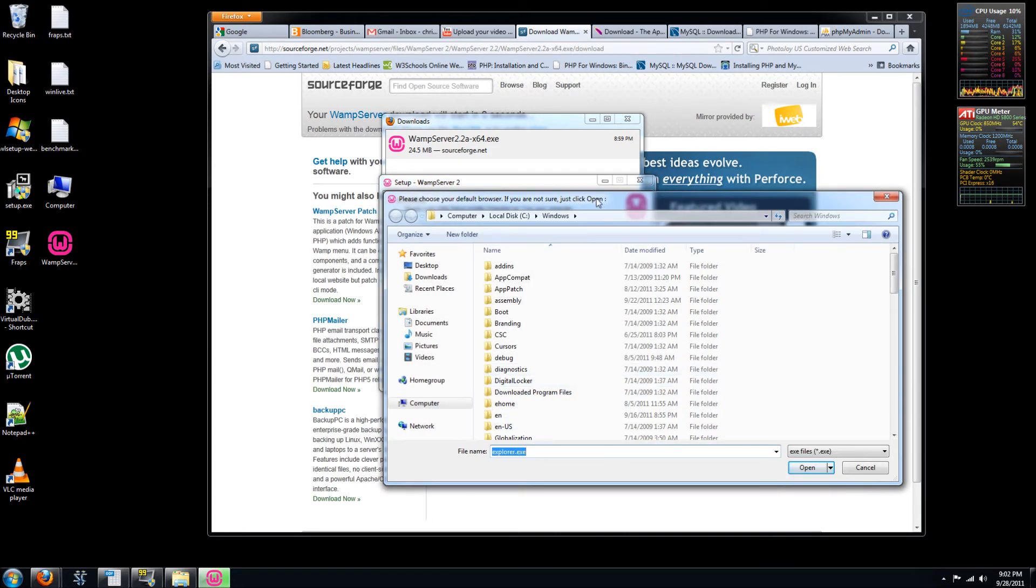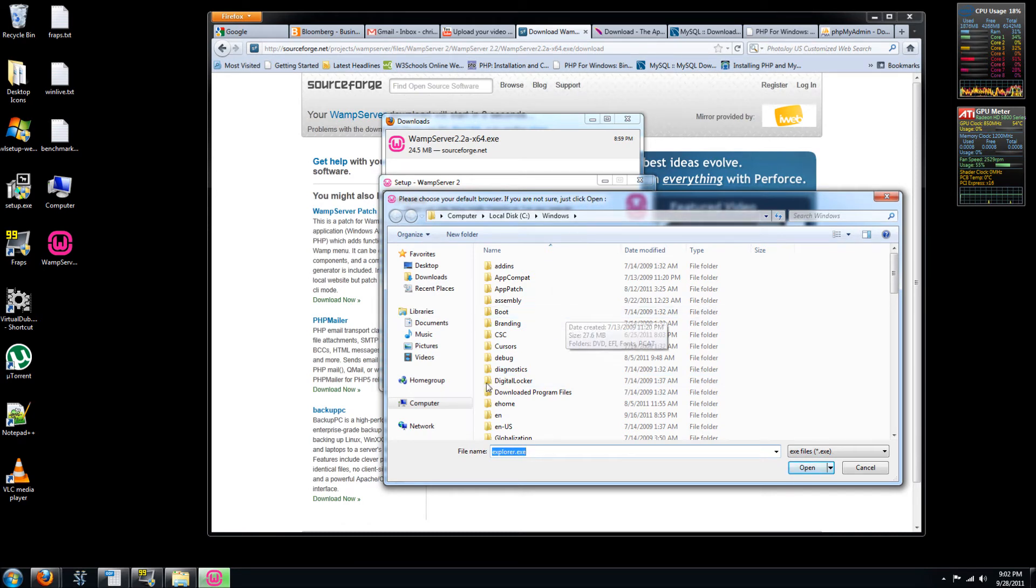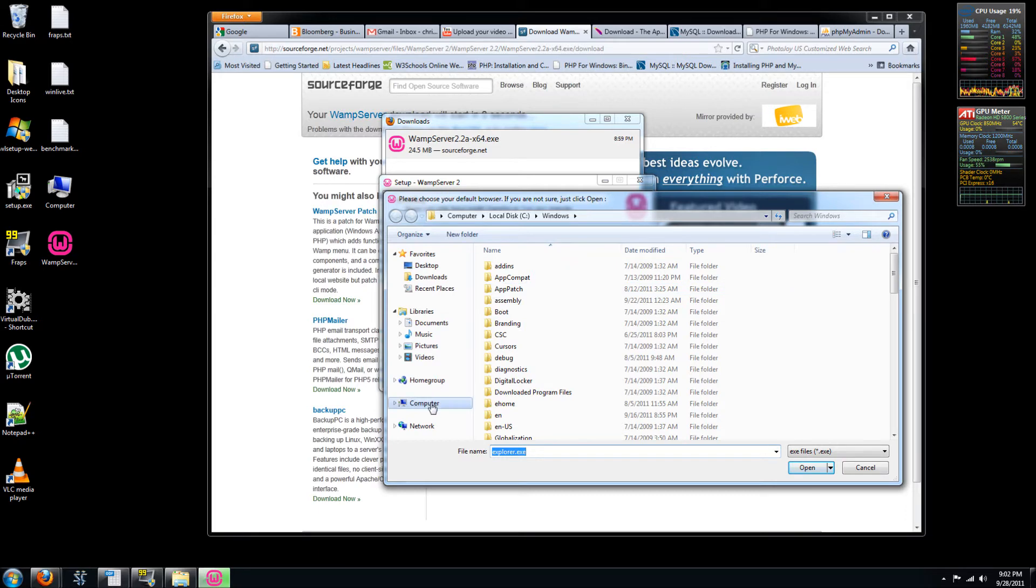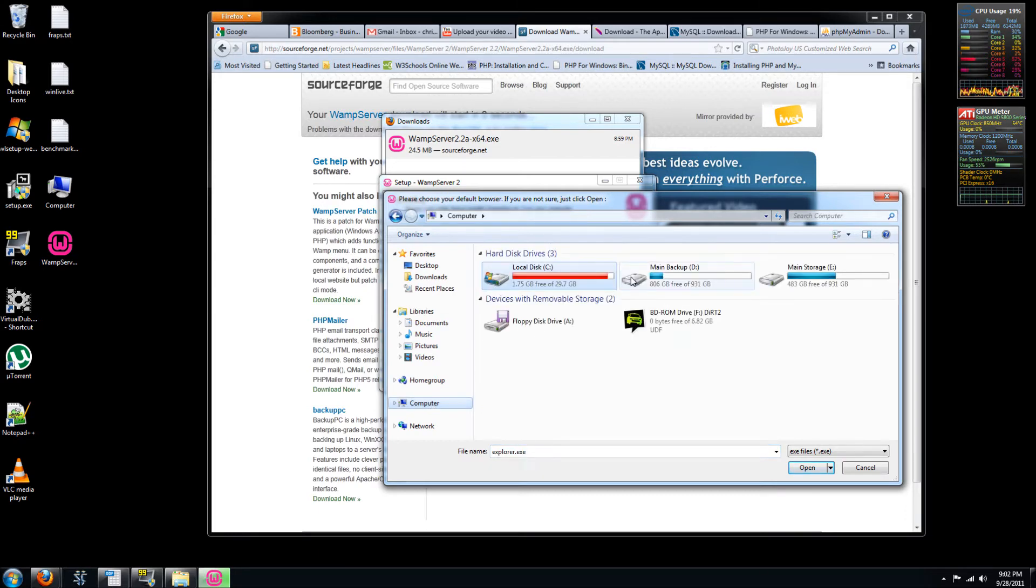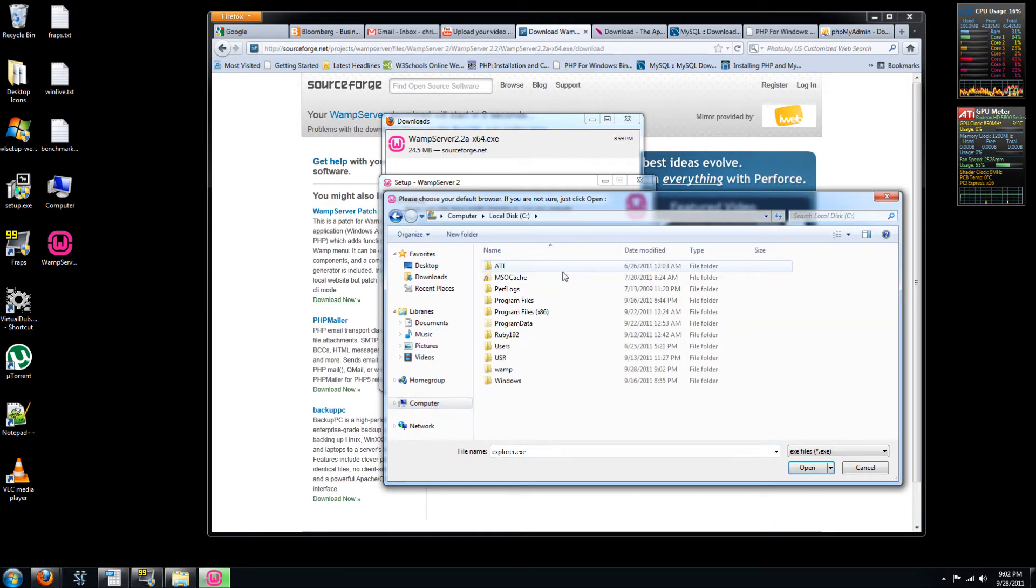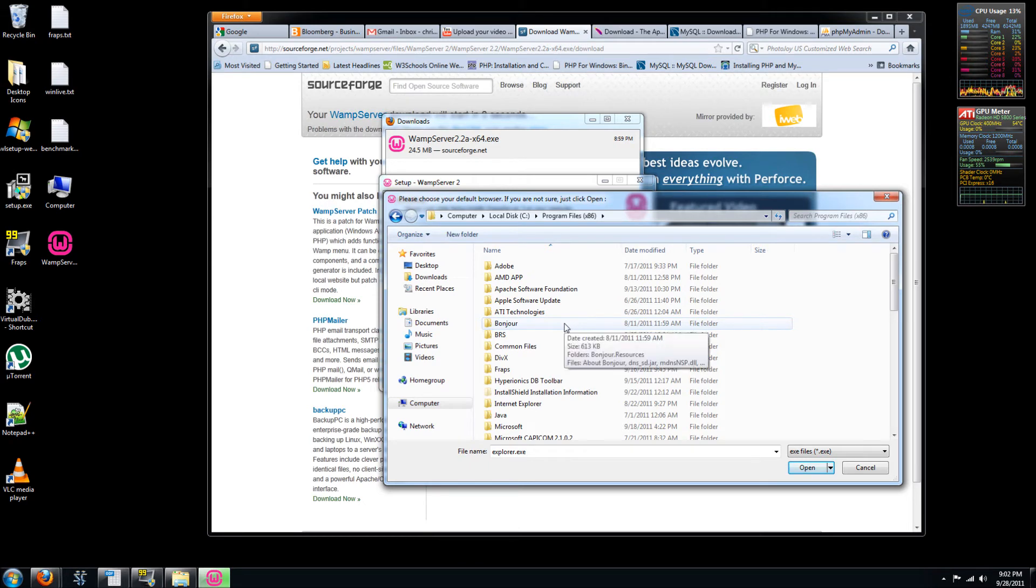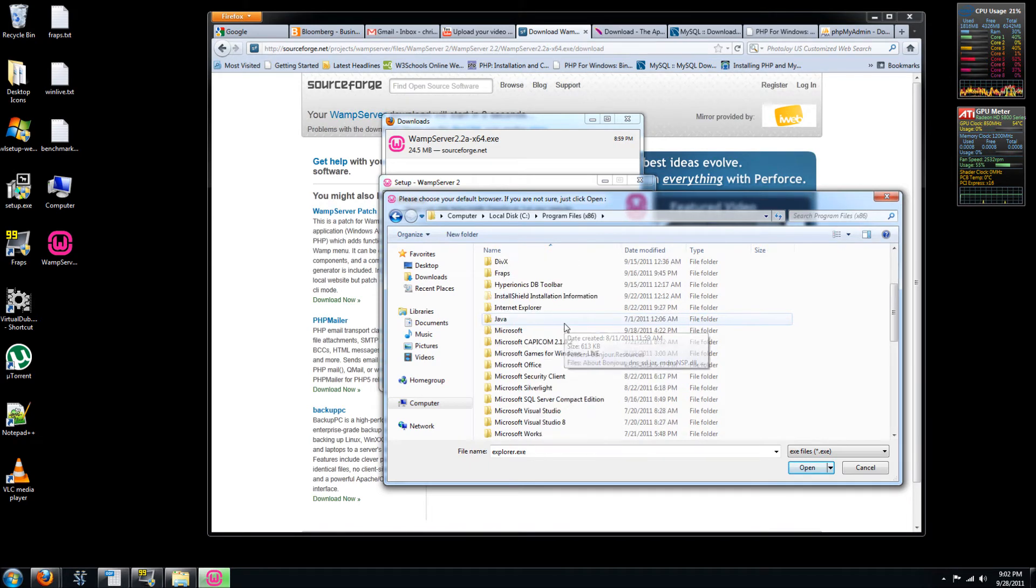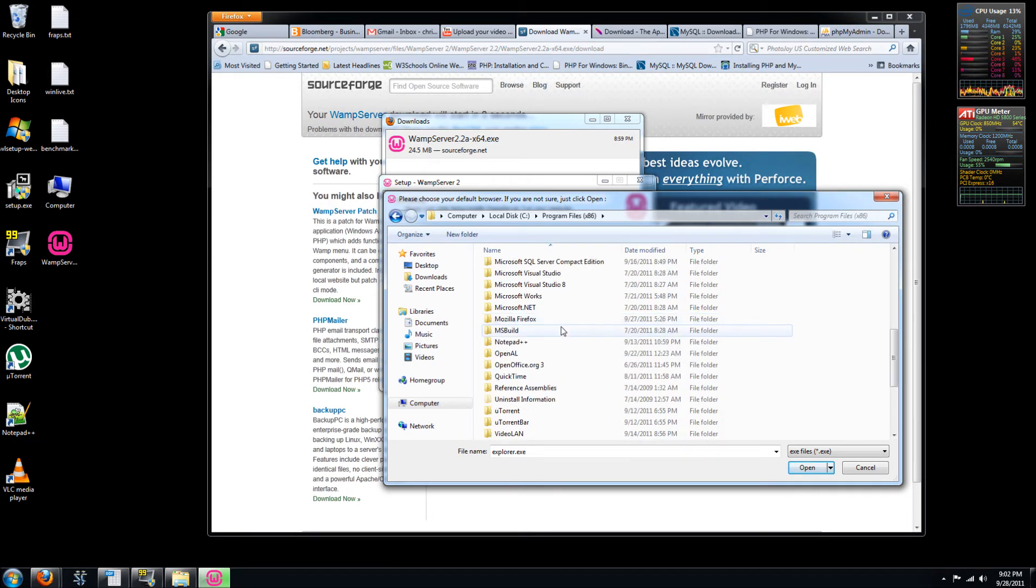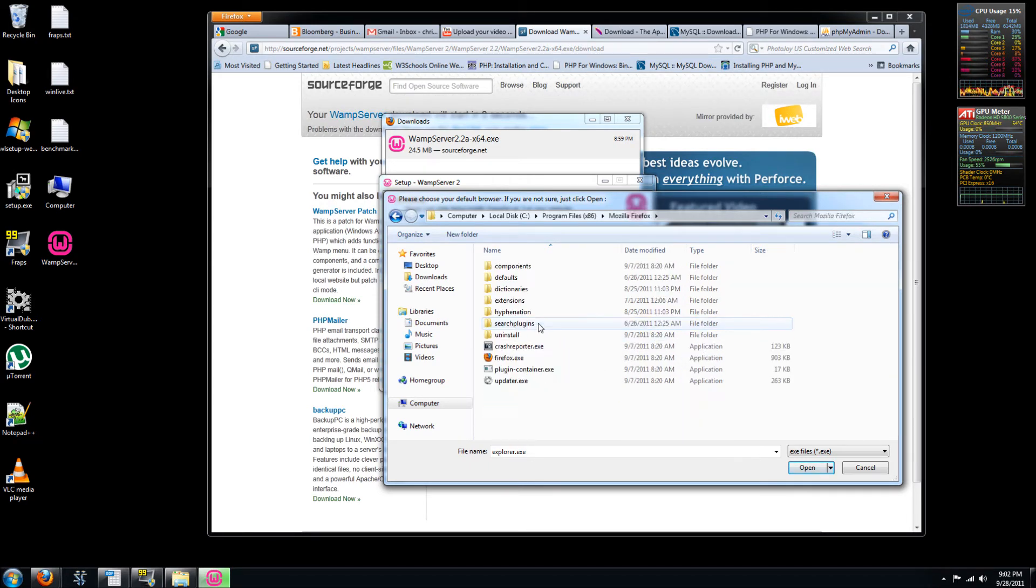Please choose your default browser. So we'll choose Firefox here. So let's just go to computer, program files, Mozilla, Firefox.